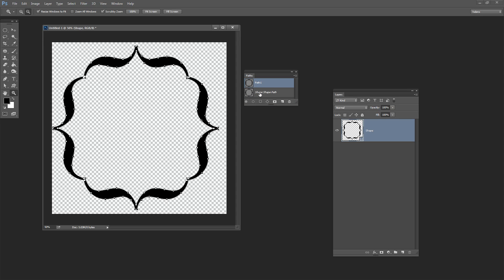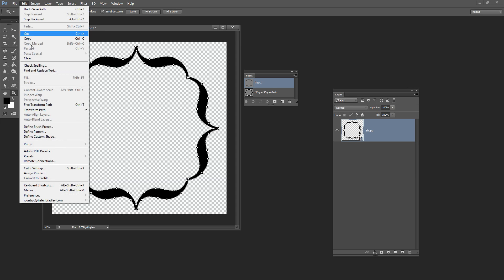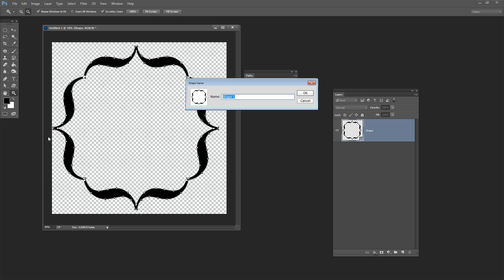And what I've done is to convert this shape path into an actual path and you can see the anchor points on that here now. Now with that selected when I choose Edit you can see that Define custom shape is selectable. So I'm going to click on there and I'm going to call this Fancy shape and click OK.